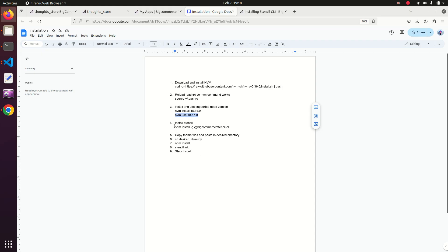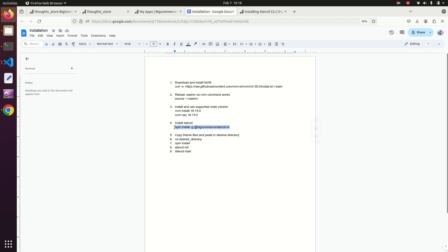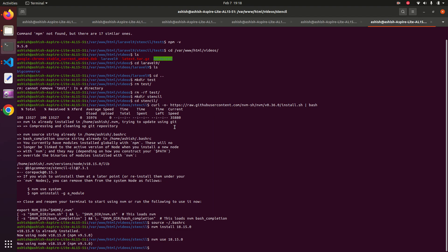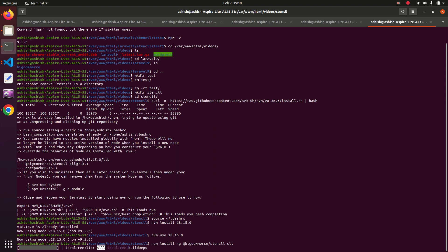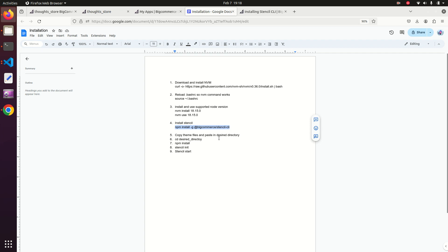Now install Stencil CLI globally. The command is: npm install -g @bigcommerce/stencil-cli. Copy it and paste it in the terminal. It will take around 10 to 20 seconds to complete.